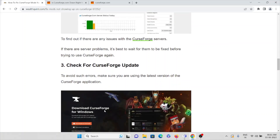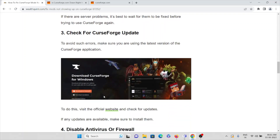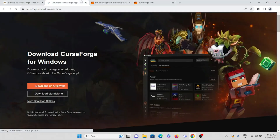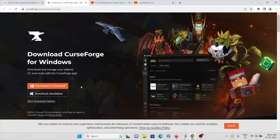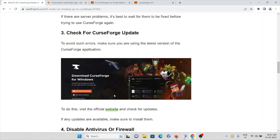The third method is to check for a CurseForge update. To avoid such errors, make sure you are using the latest version of the application. You can visit the official CurseForge website to download the latest updated version of the application.